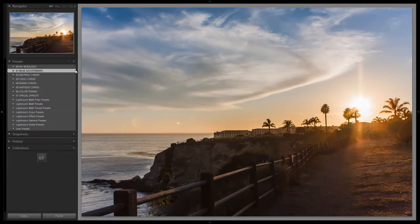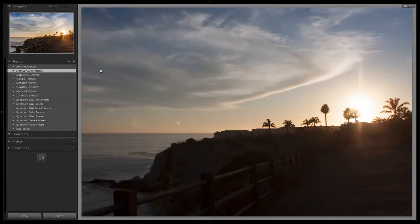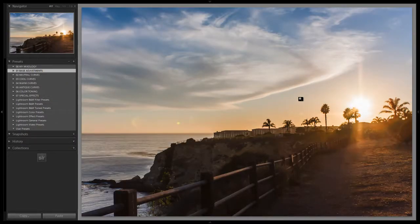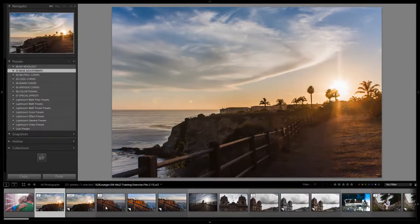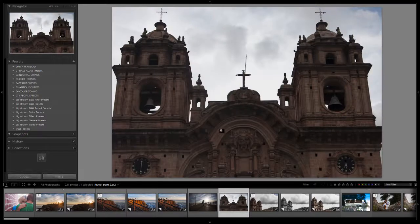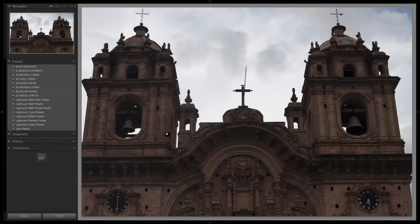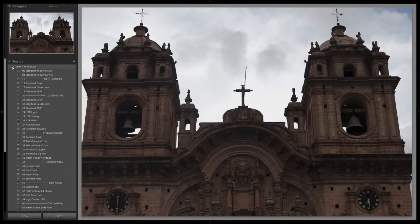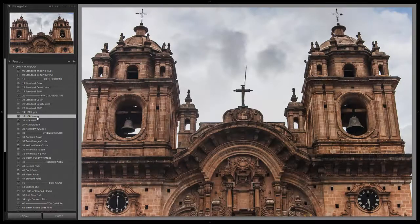That looks fine right there and you can see the difference — with one click we went from the before to the after. We kept the highlights fairly intact and brought up the shadows significantly. Let's go to another image: we have a landscape shot with all of our tonal range intact, but the church is very dark compared to the sky. We select the HDR Strong preset and look at how it lifts up the church and keeps the background sky intact. It does a really great job.